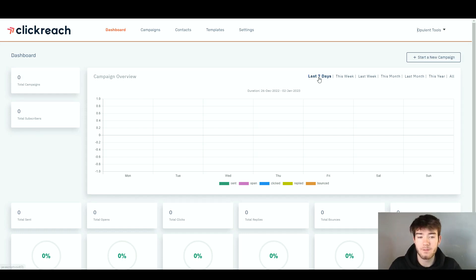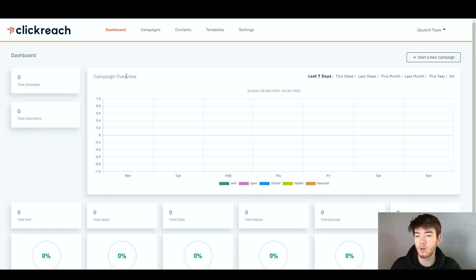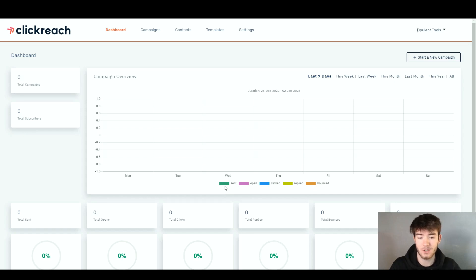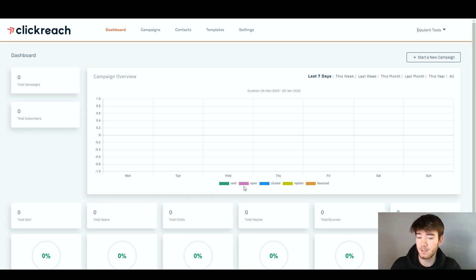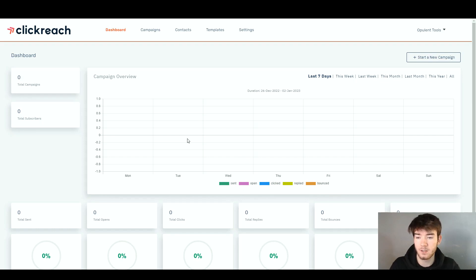All the way to the right, we have the last seven days, this week, last week, this month, last month, this year, and all — so you can see different time periods on your campaign overview. Just like a calendar, we have the days of the week, Monday through Sunday. Down here, we have color-coded areas: green is what's been sent, purple or pink is what's been opened, blue is what's been clicked, green is what's been replied, and orange is bounced. It's pretty self-explanatory — just take a look and you can see your campaign overview.